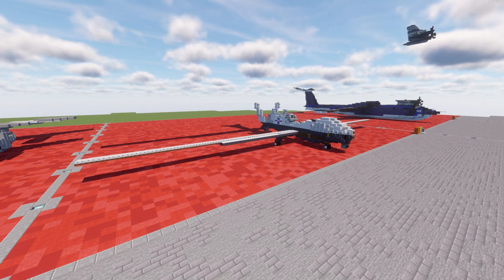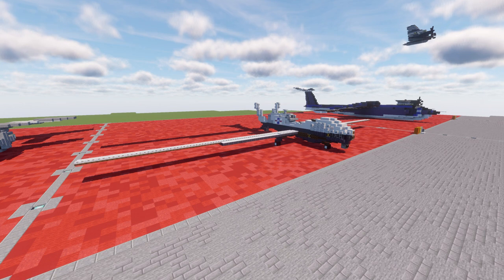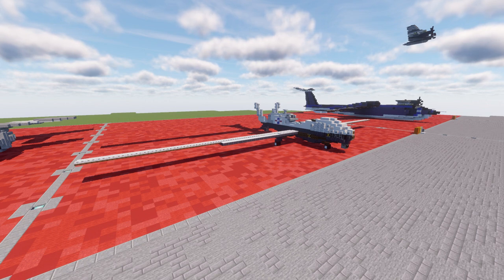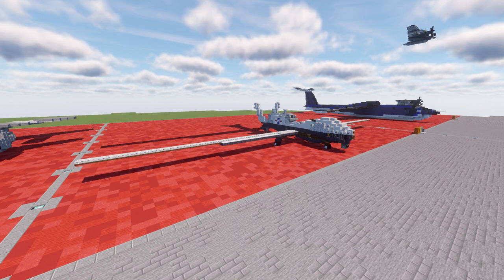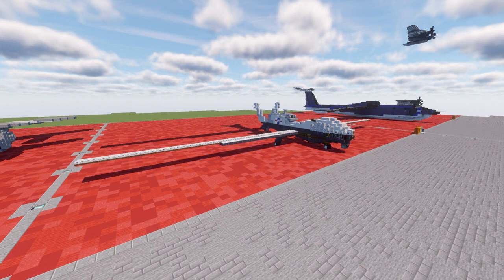Triton builds on elements of the RQ-4 Global Hawk. Changes include reinforcements to the airframe, wing, de-icing systems, and lighting protection systems. These capabilities allow the aircraft to descend through cloud layers to gain a closer view of ships and other targets at sea. The sensor suites allow ships to be tracked by gathering information on their speed, location, and classification. The MQ-4C system development aircraft were delivered in 2012, expected operational by late 2015 with 67 aircraft to be procured. Initial operating capability was achieved in 2018, with full operating capability planned for 2023.